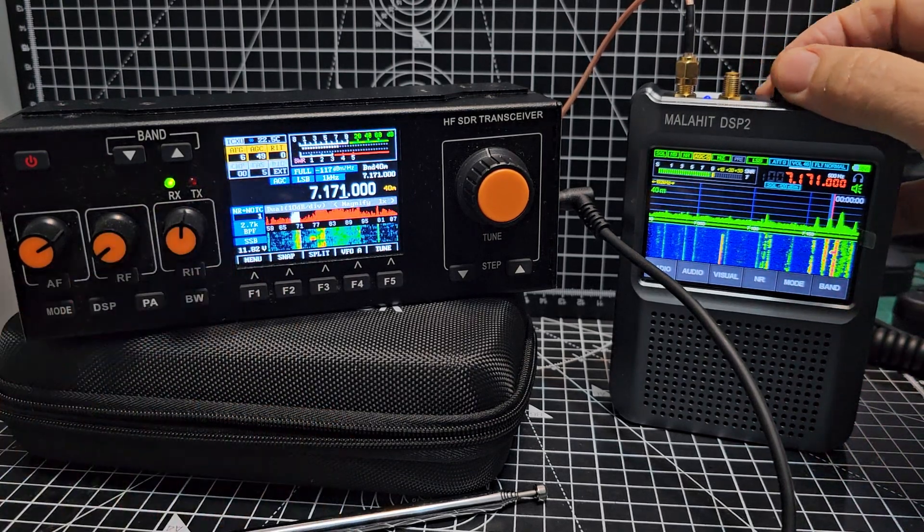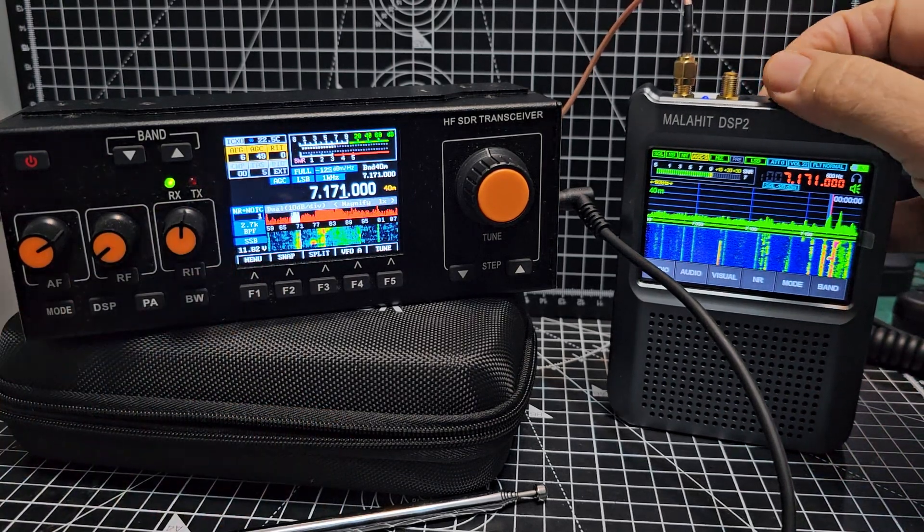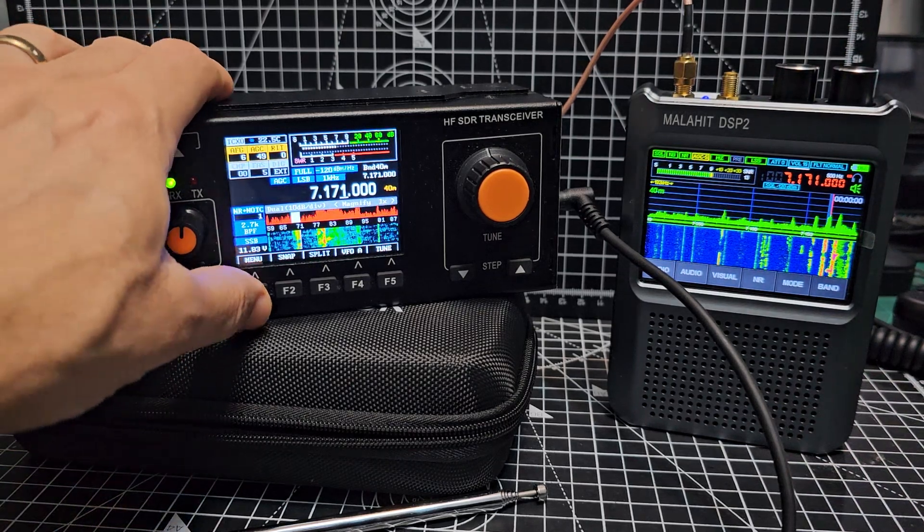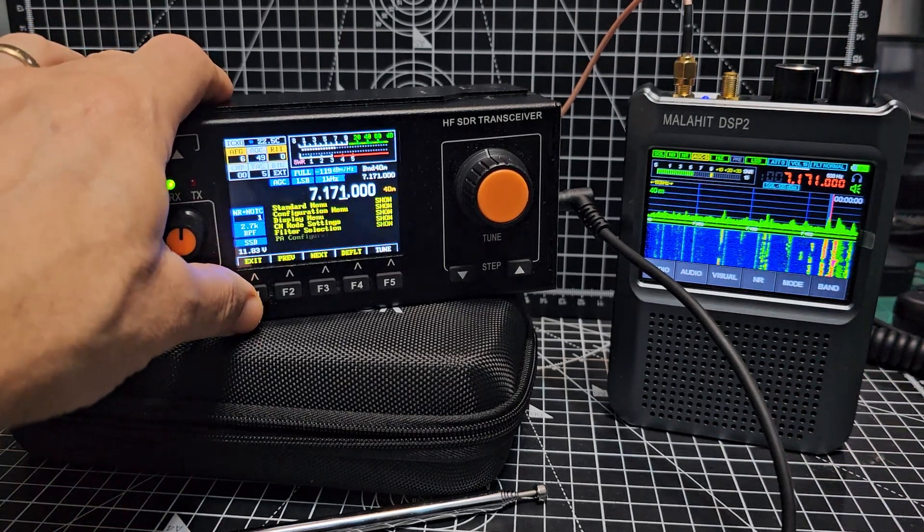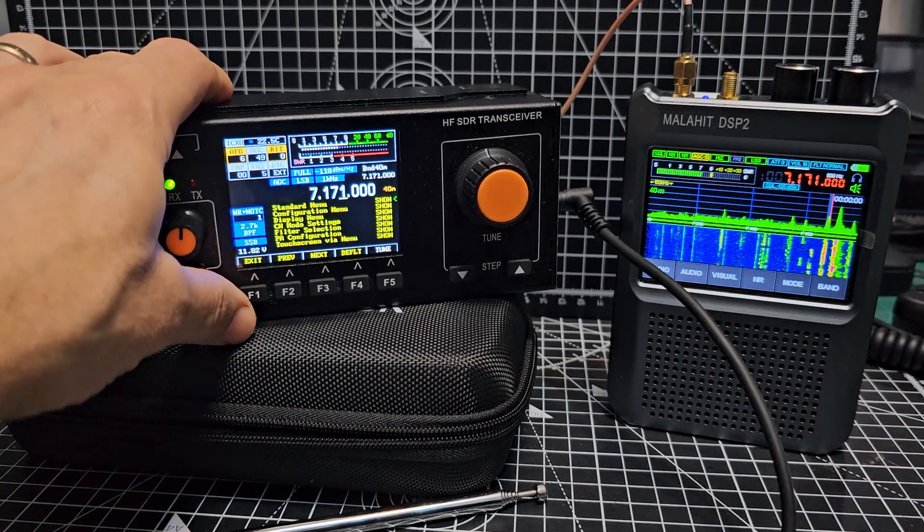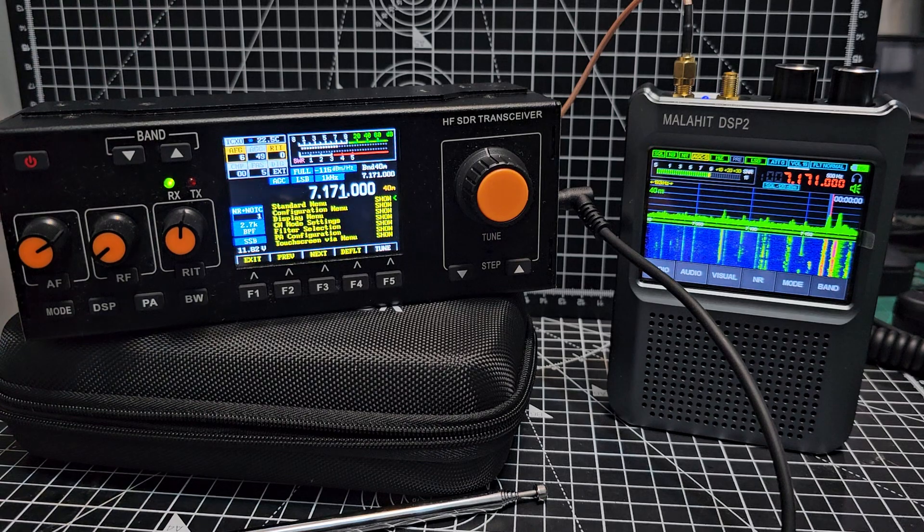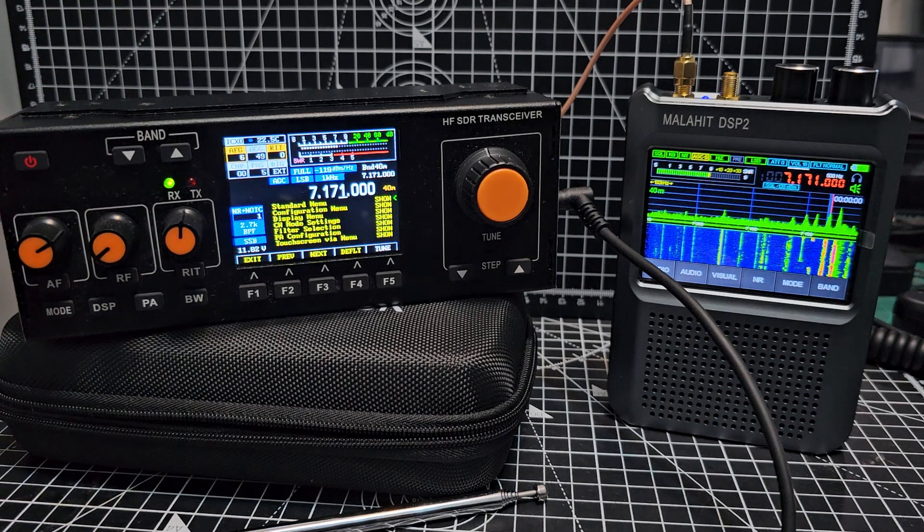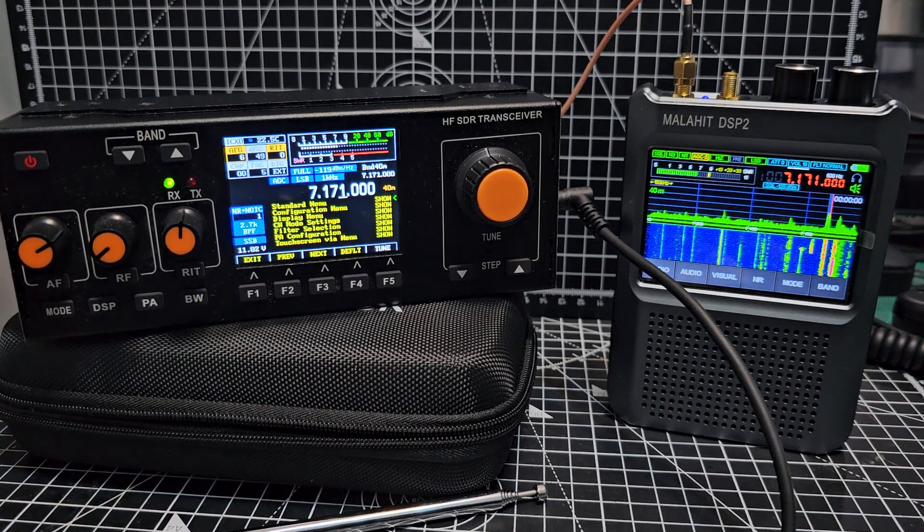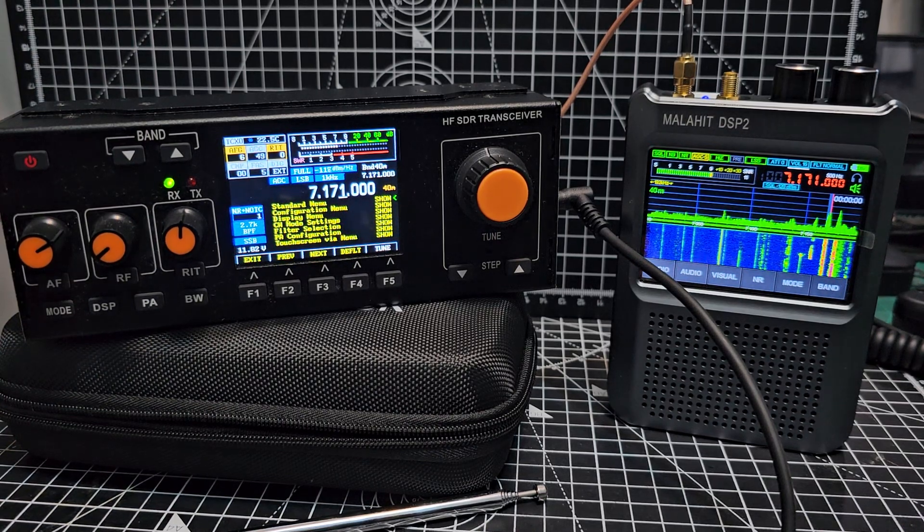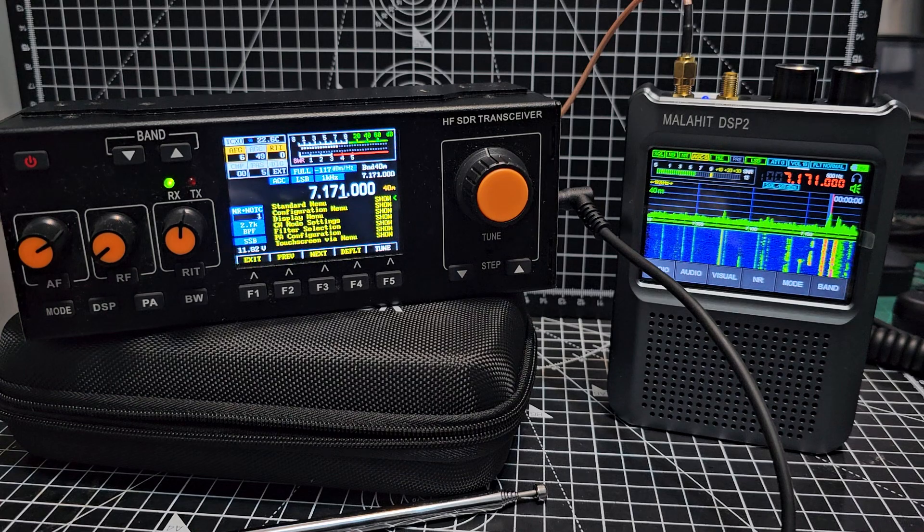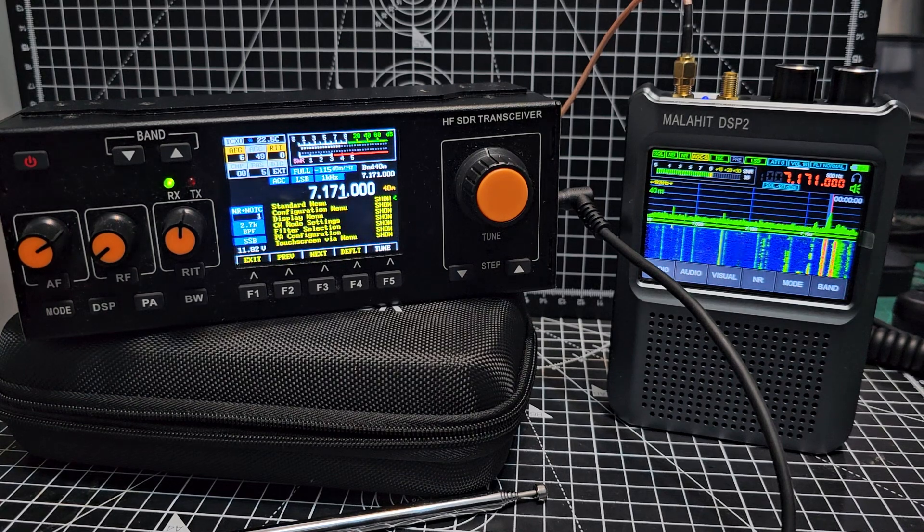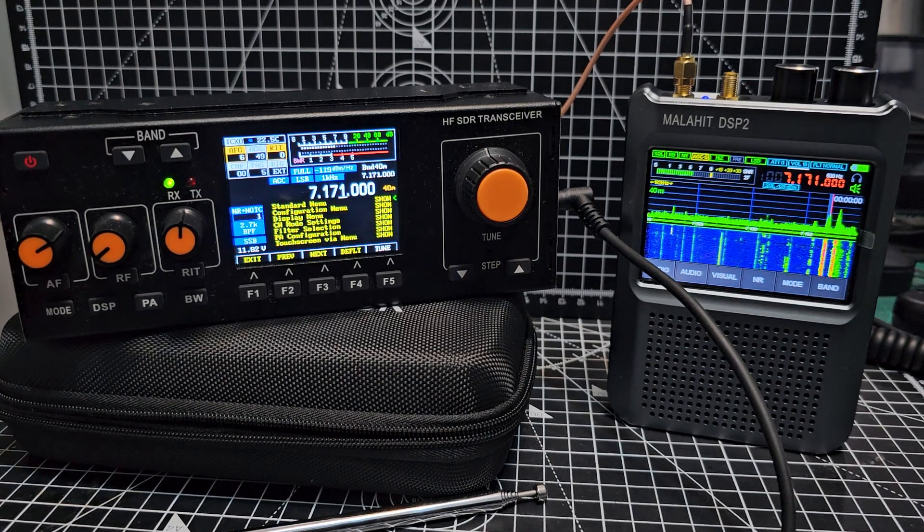But saying that, we can change settings on the 918. You've got a massive menu there that you can play around with. Now I love these devices, I just think they're brilliant. Even if you've got the best HF radio in your shack - I've got a 7610 here.